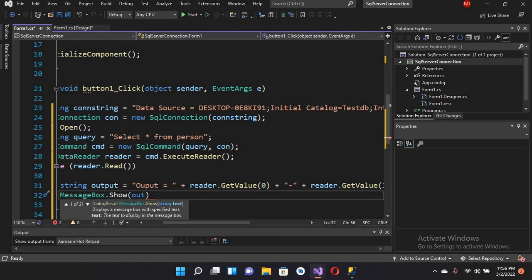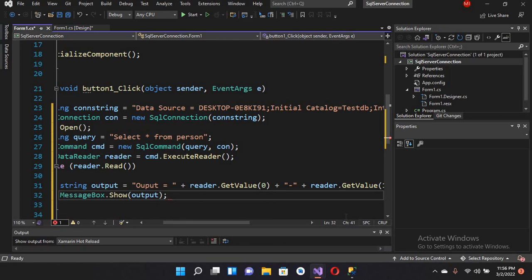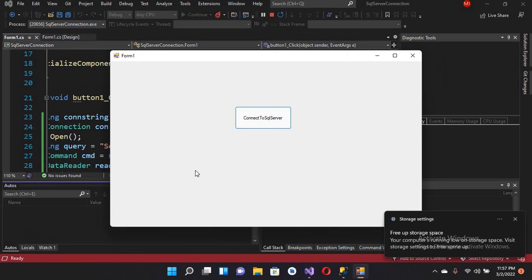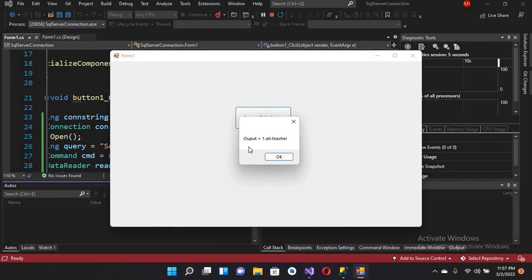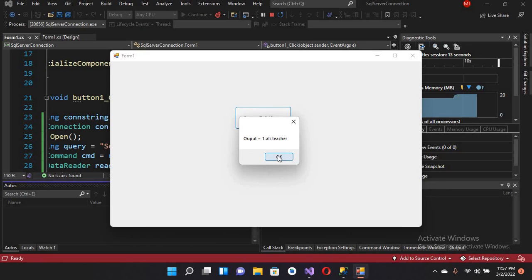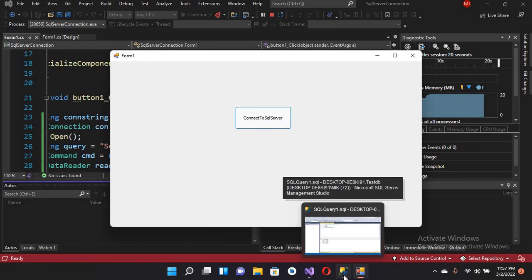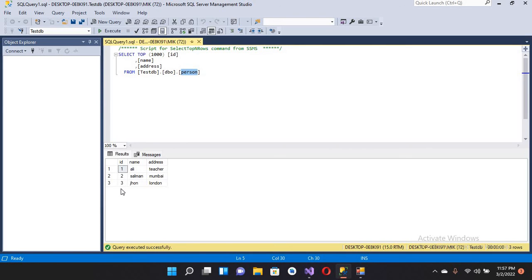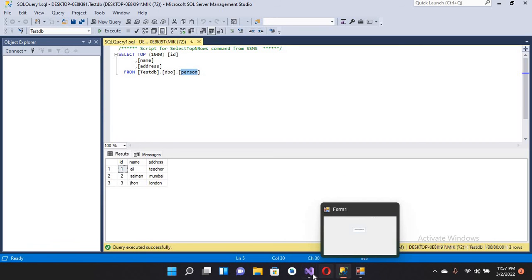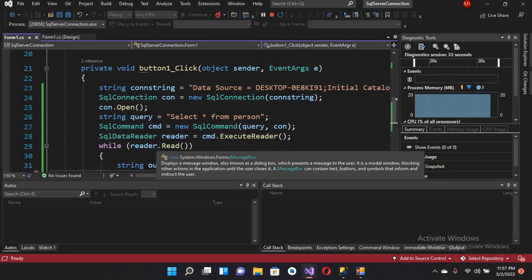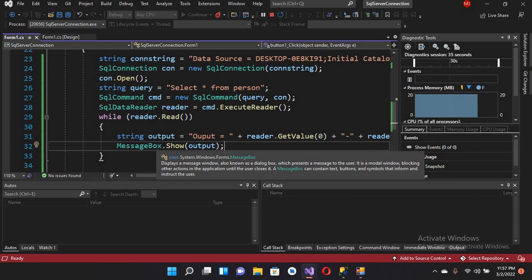We will show this output in a MessageBox: MessageBox.Show(output). Now let's run the application. The application is running — if I click 'Connect to SQL Server', it reads the first record, then OK gives the second, then the third. We have only three records, so we have successfully connected to SQL Server, fetched data from the Person table, and displayed it in a message box. That's all for today — if you like the video please like, subscribe, and comment. Thank you.